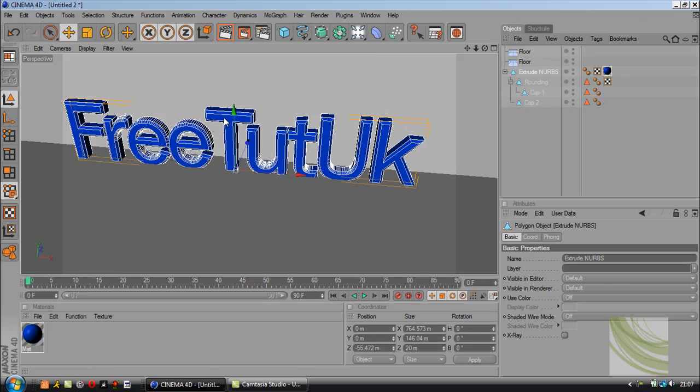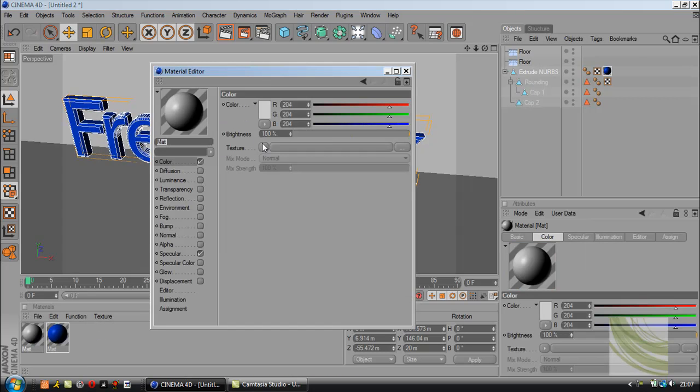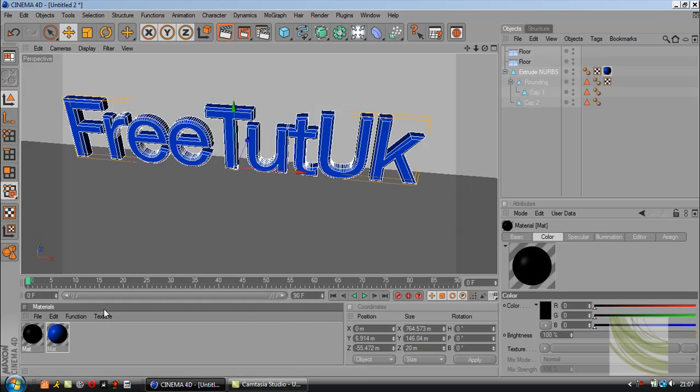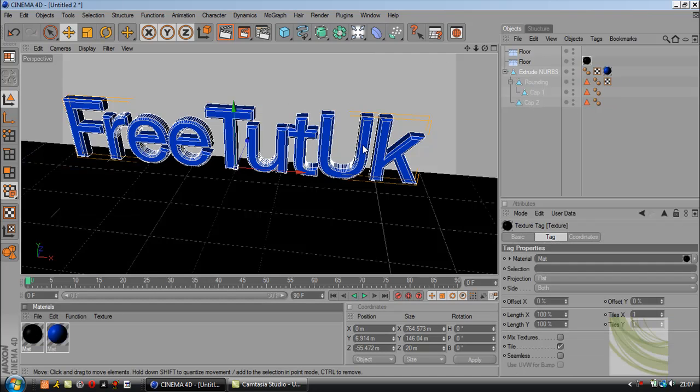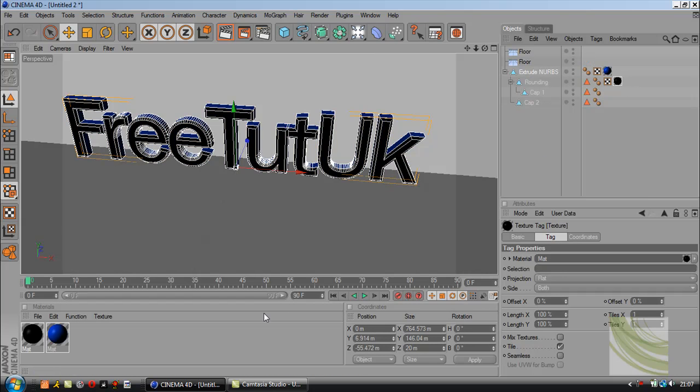New color. This one's going to be black, so drag all three sliders down and drag it onto the rounding.